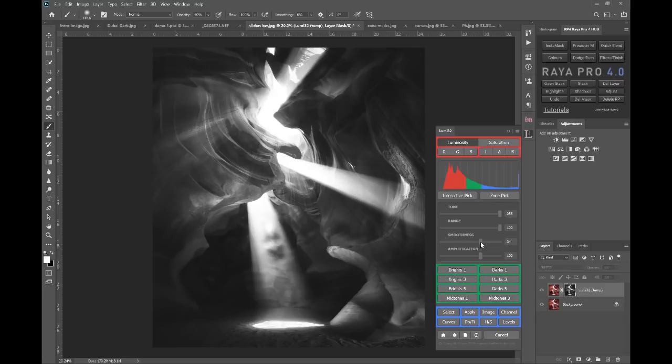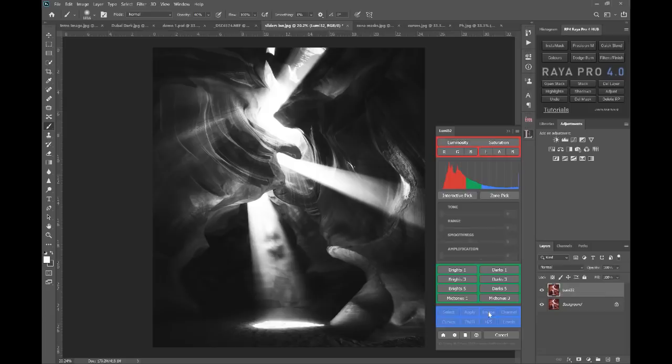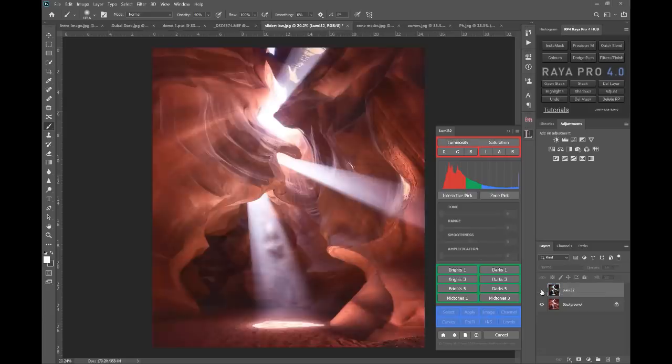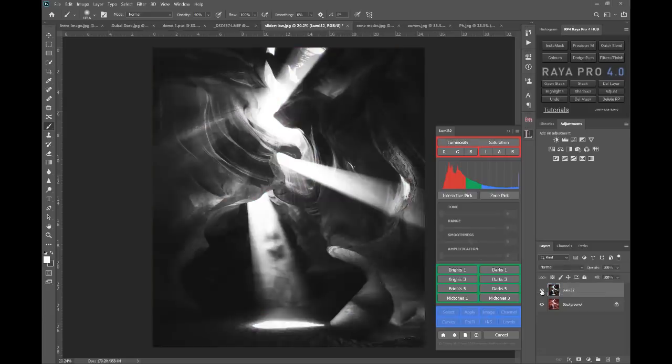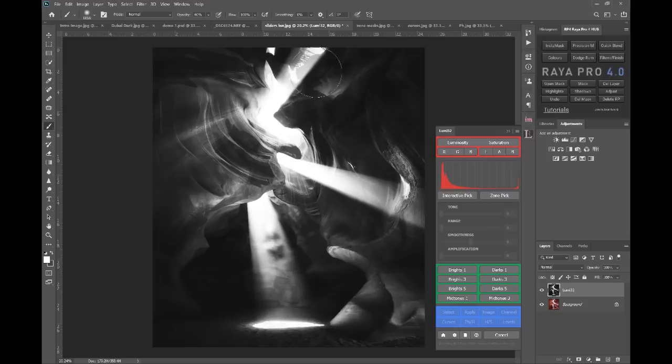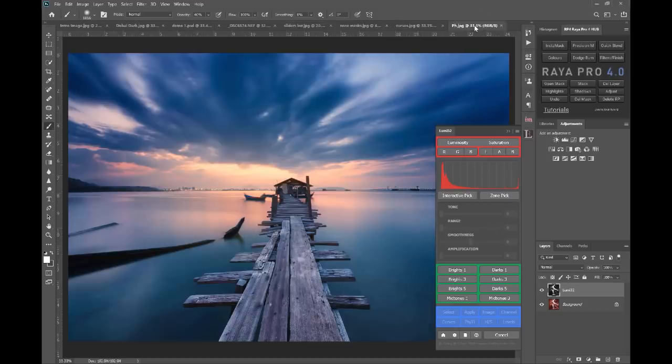I can adjust the sliders obviously any way I want, so I could make a little bit more contrast by bringing up smoothness let's say. And then I can press this image button here, which turns my mask into an actual image, a layer in Photoshop.